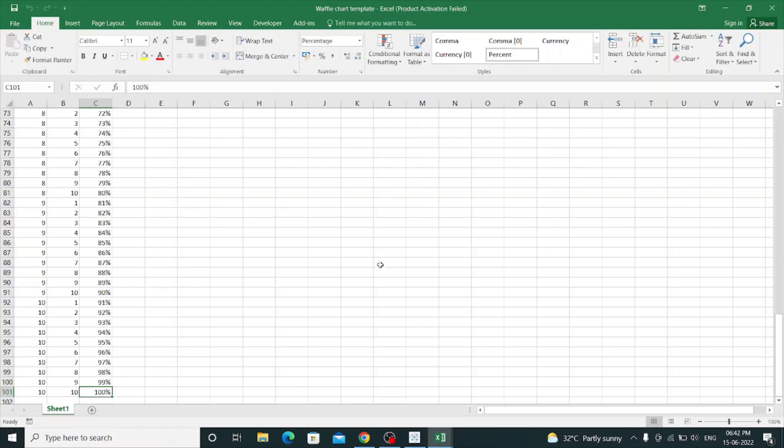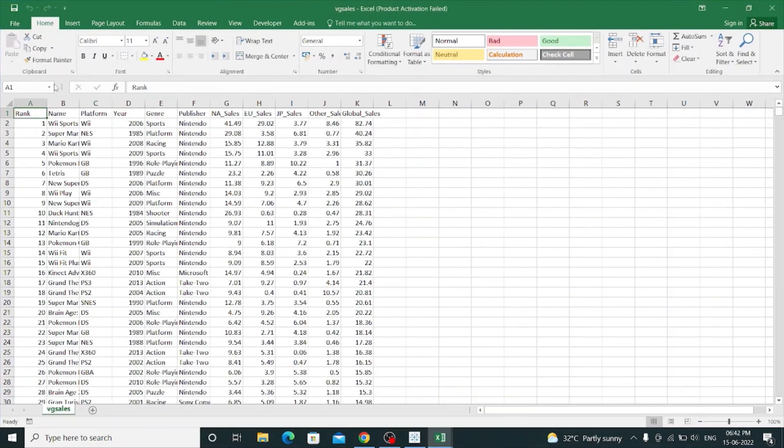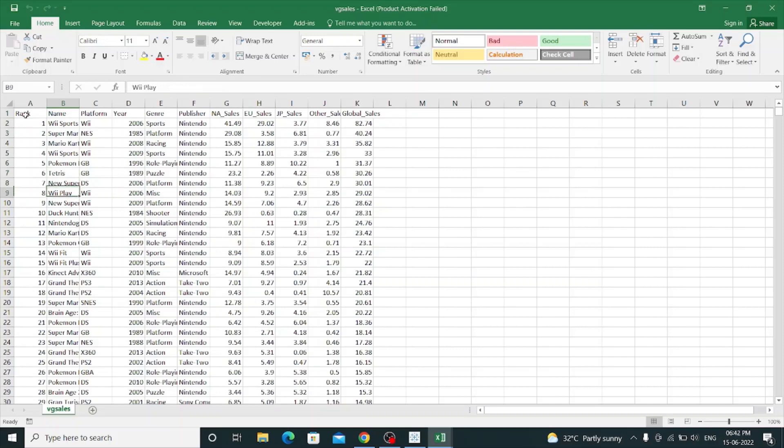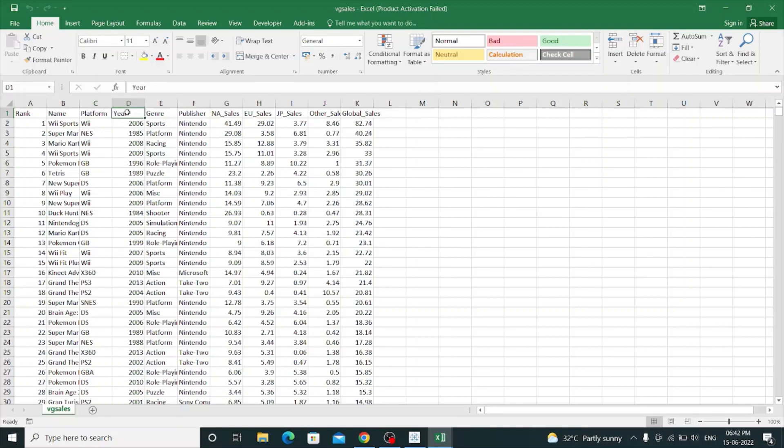And there is one more dataset which is called VG Sales. This dataset is obtained from Kaggle. You can download it from Kaggle, just write VG Sales and download it. This dataset shows the names of different video games with the platform where it's played, the year when it was released, the genre, the publisher name,